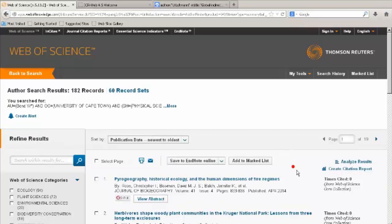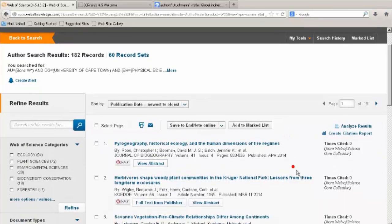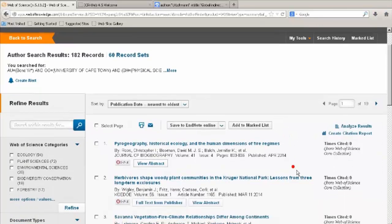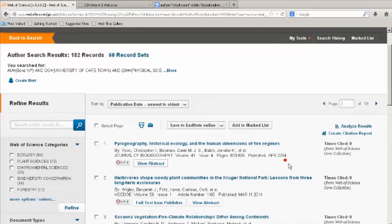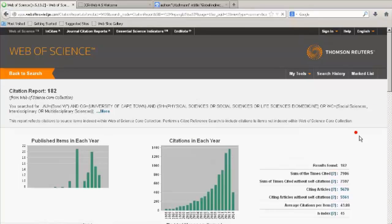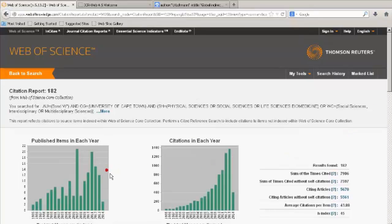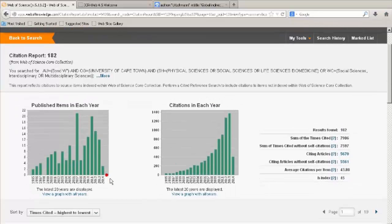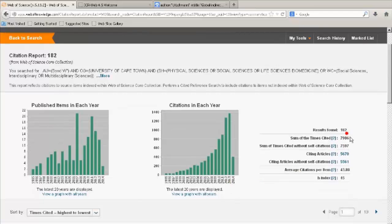The results of the search will show a list of the author's work. Click on Create Citation Report to view the citation activity. The graph on the left shows the items published by year and the graph on the right shows citations per year.